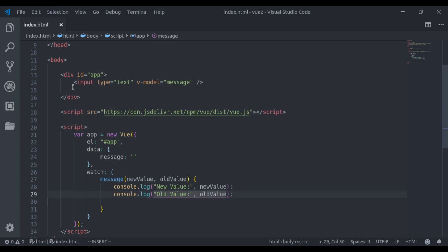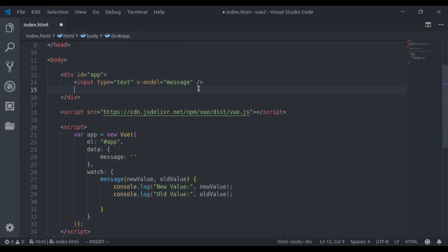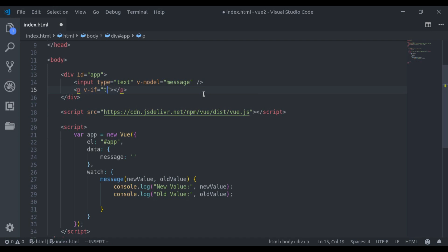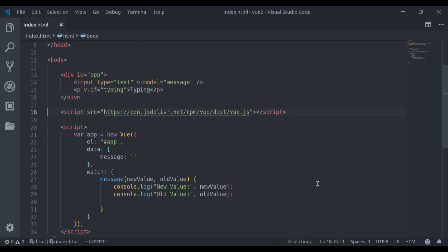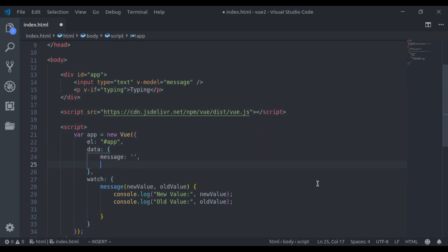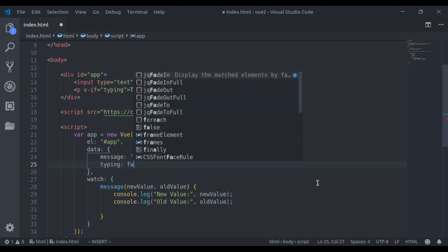Next let's say when I type in this input field, below here I want to display typing text. So here I will say v-if typing is true then I display typing. Now let's add typing right here and usually it is false.